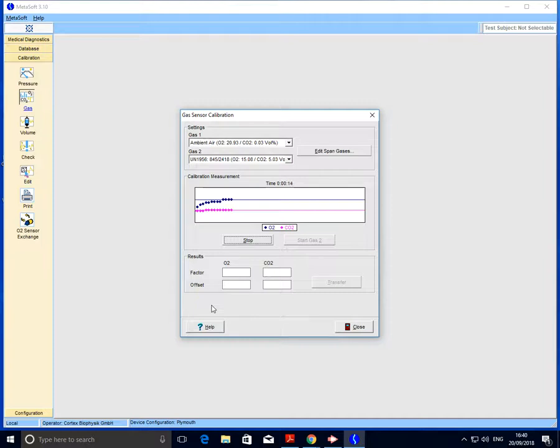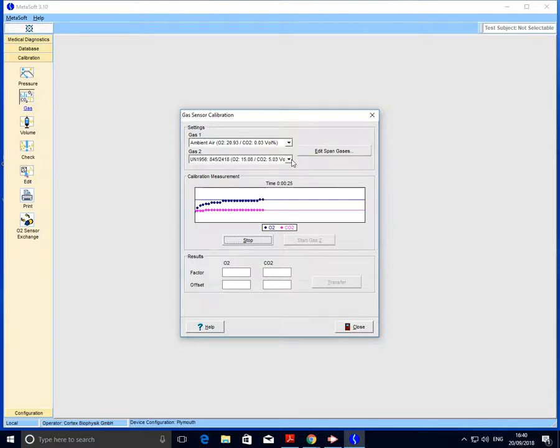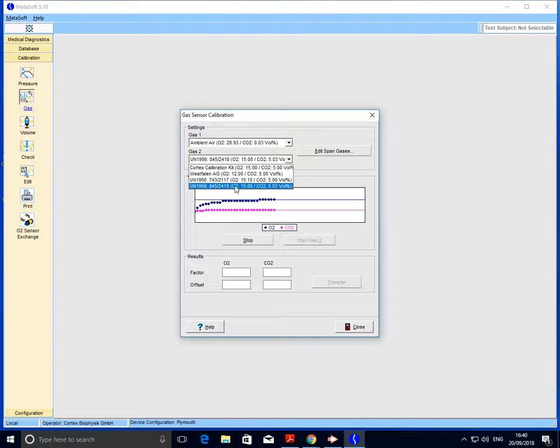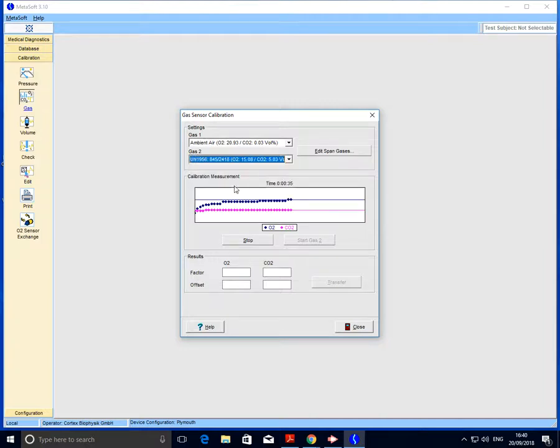For gas two we need one of the gas canisters, and essentially what we need to do is match up the batch number displayed on the label of the canister with the batch number of one of the gases within the drop-down menu. For example, I have the gas canister that relates to this 8452418 batch number. If I select that one, I can be confident I'm using the correct canister.